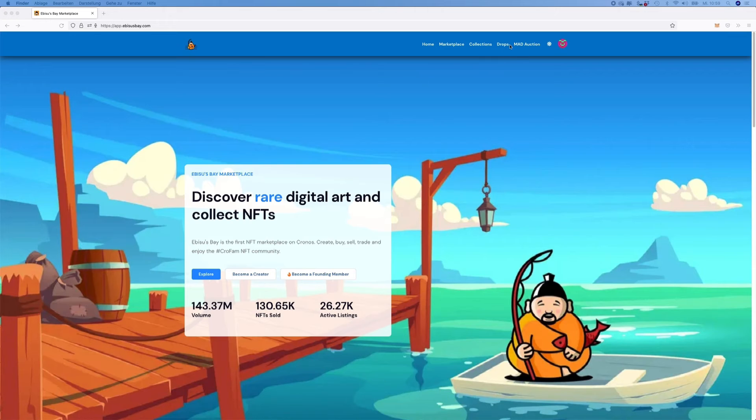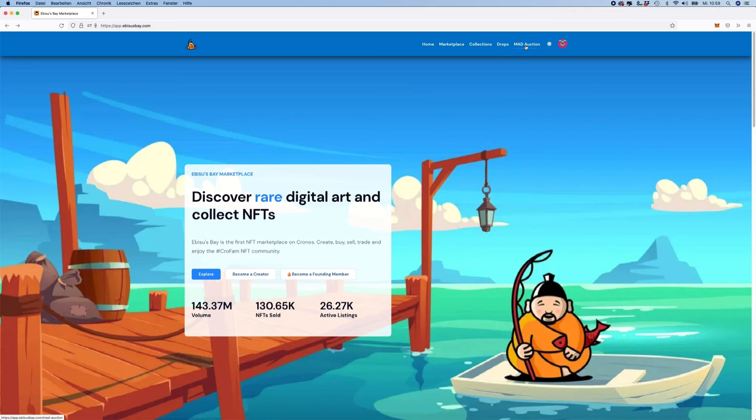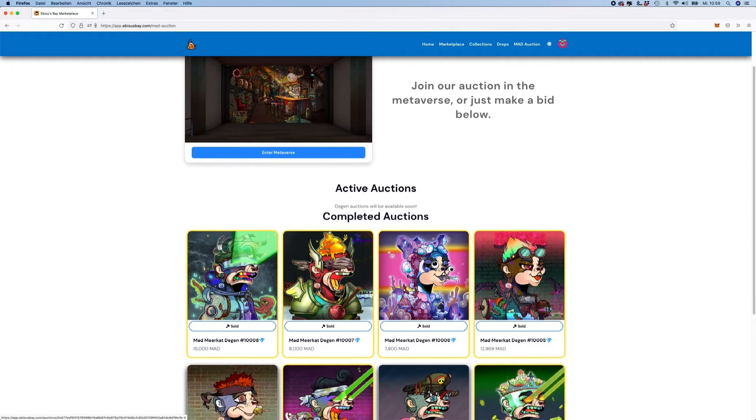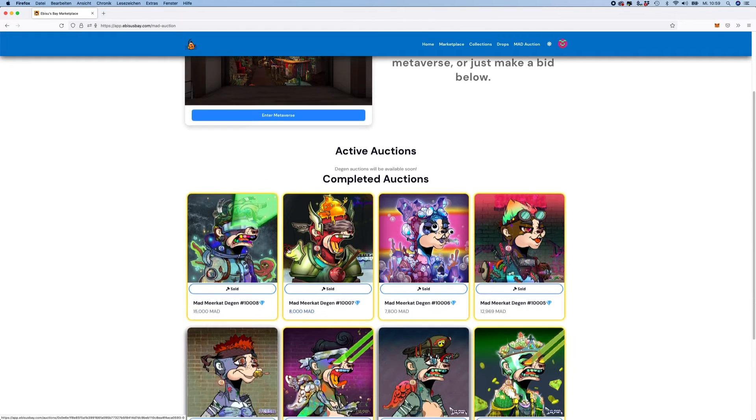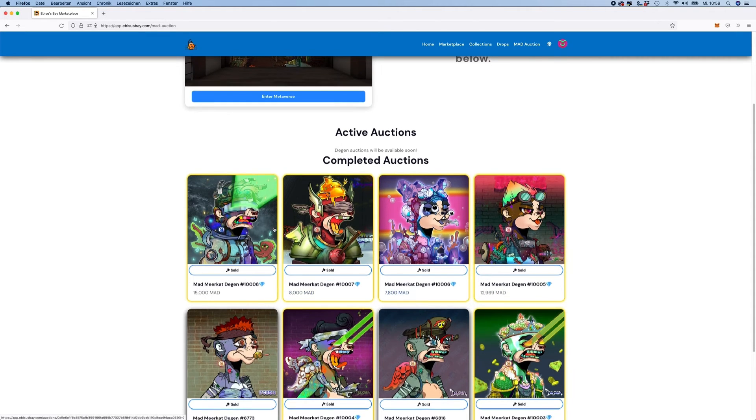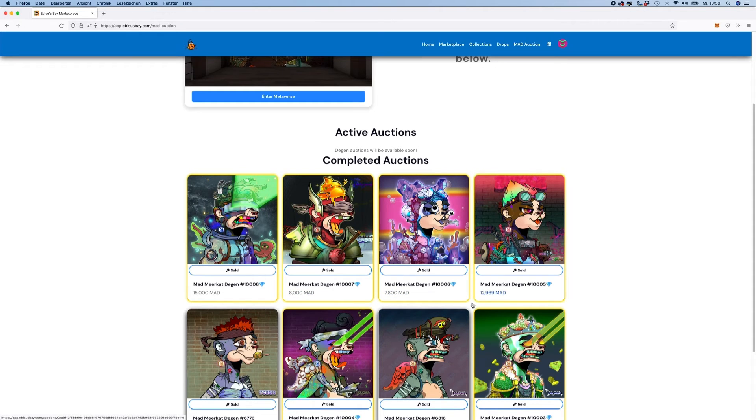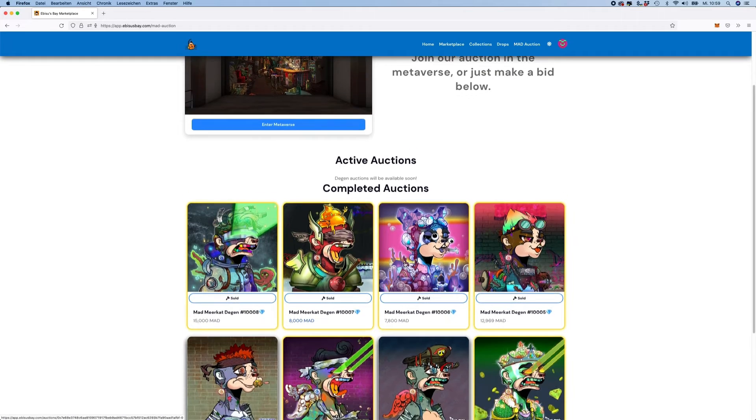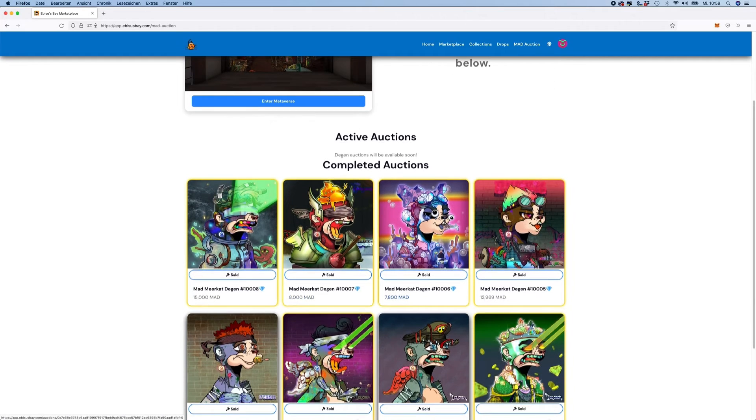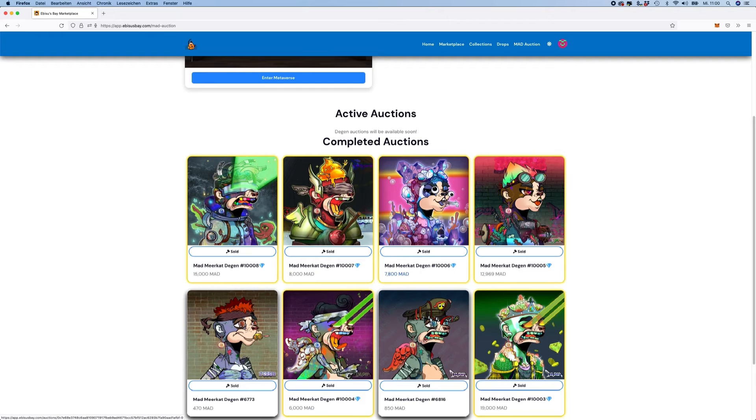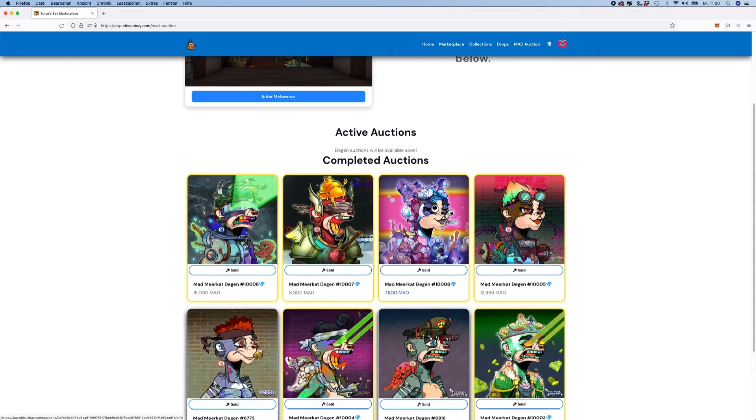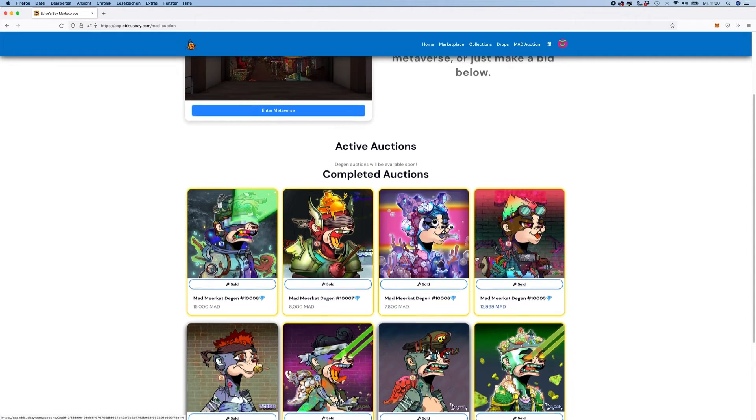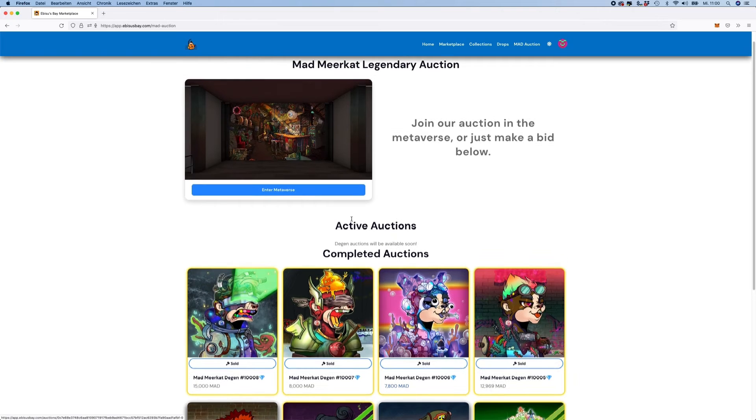So it's Ibisus Bay and we have here the marketplace and then something called mad auction. When you click here on Ibisus Bay, the site opens and you see this is something like what you know from NFT marketplaces, platforms where you can buy and sell NFTs, JPEGs, all in cryptocurrency. It's like eBay where you click and buy something and then get it delivered on the blockchain to your wallet. But this is not what I want to talk about.